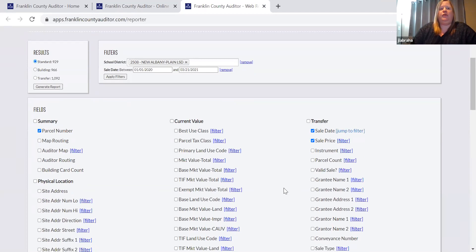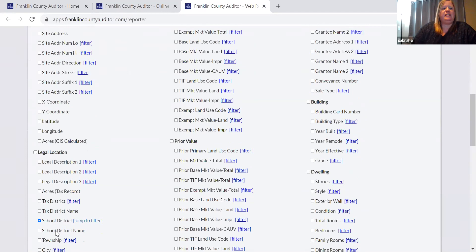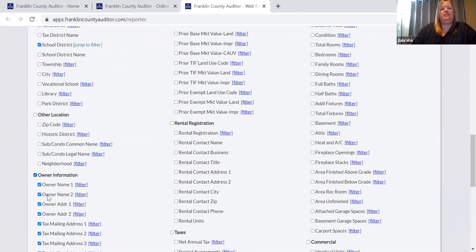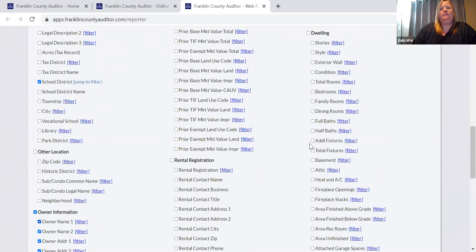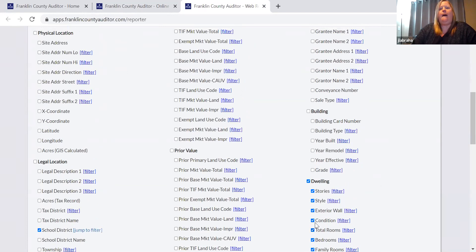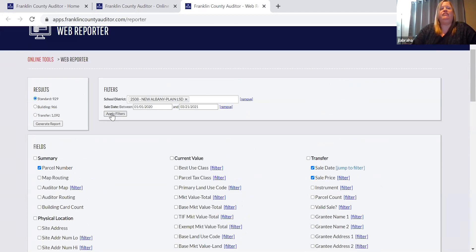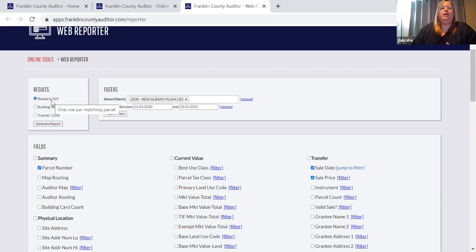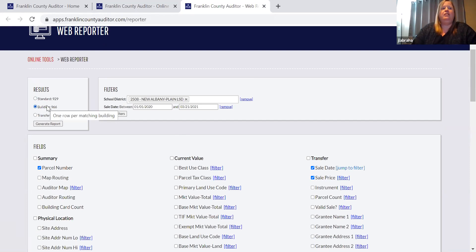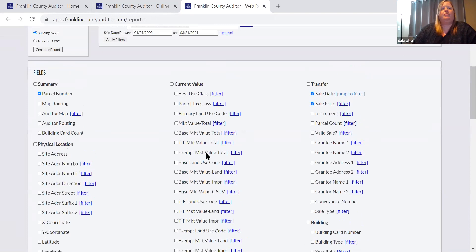Depending on what data you're looking for, you can select those to output in your criteria. For example, if I want owner information, tax information, tax mailing information — select those fields. If I want building information, I can either select all or specific ones. Once you have all your selections made, you'll apply filters again to make sure you're getting all your entries. Standard is going to be just a one-line output per parcel. Building may show a discrepancy — 929 versus 966 — because if a parcel has multiple buildings, you'll get multiple rows, one for each building type.